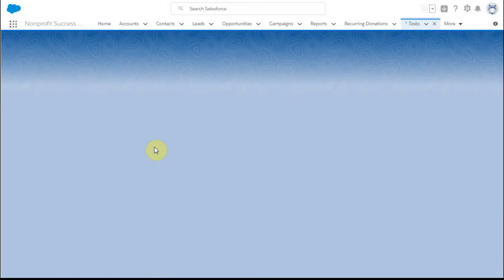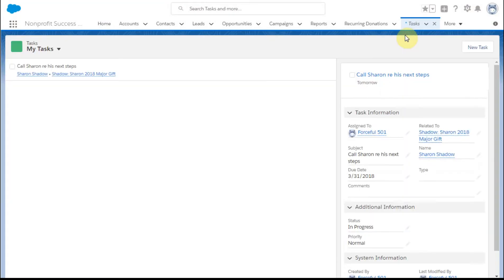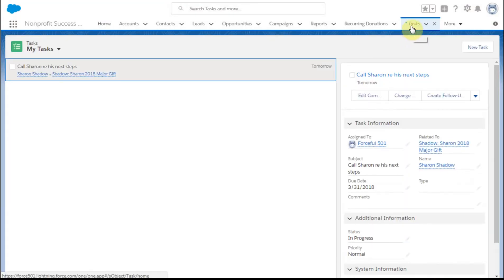But what I'm going to do is pull up tasks. A couple things. What you'll see is this little asterisk, and it says not added to the nav bar.